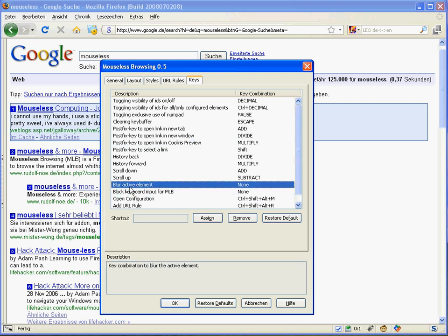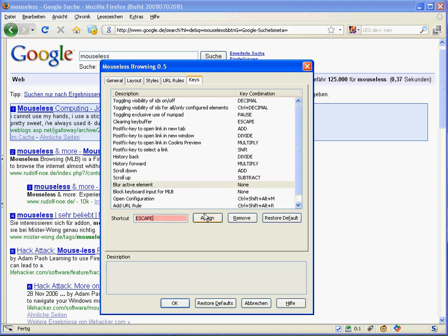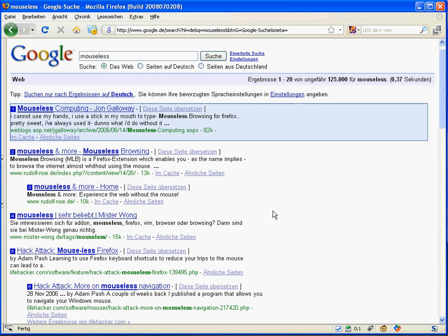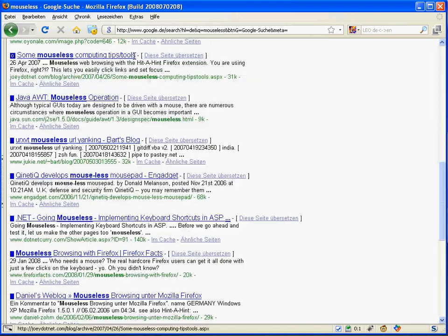There are two quite nice new shortcuts available. The first one is to blur the active element. By default they are not assigned because I don't want to interfere with users, but I would propose assigning it to the Escape key. This is useful because pages often focus the first element, for example the search field, and then you can't scroll — so just press Escape and then you can scroll easily.